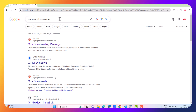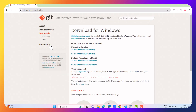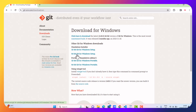A simple Google search for downloading git for Windows will give you this result. Let's just click on the first one. As you can see, this is the official page for downloading git. You are presented here with a lot of options for Windows — 32-bit or 64-bit. In my case, I am going to download the 64-bit one.